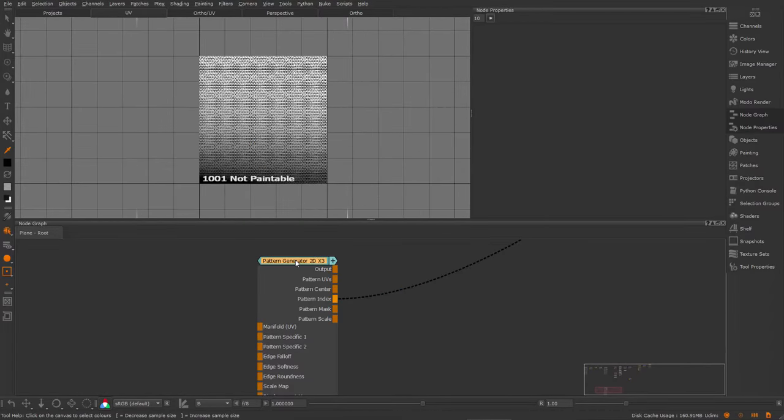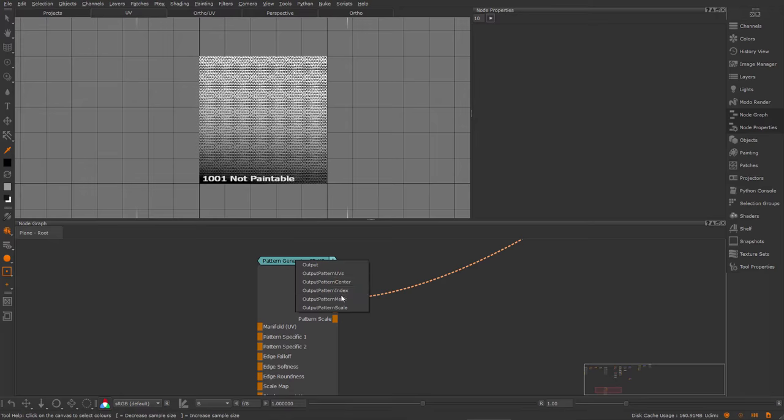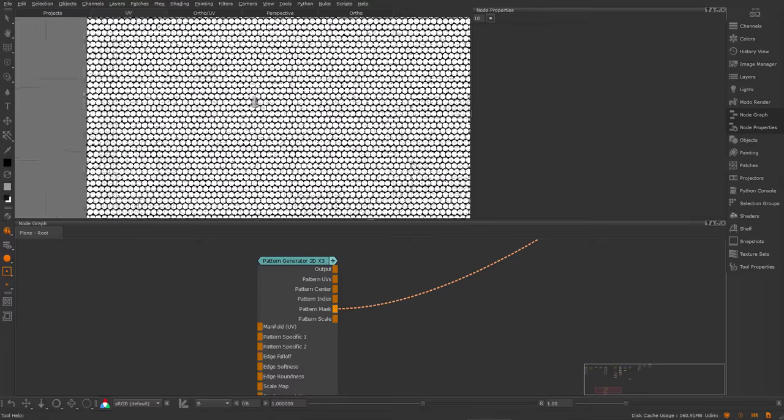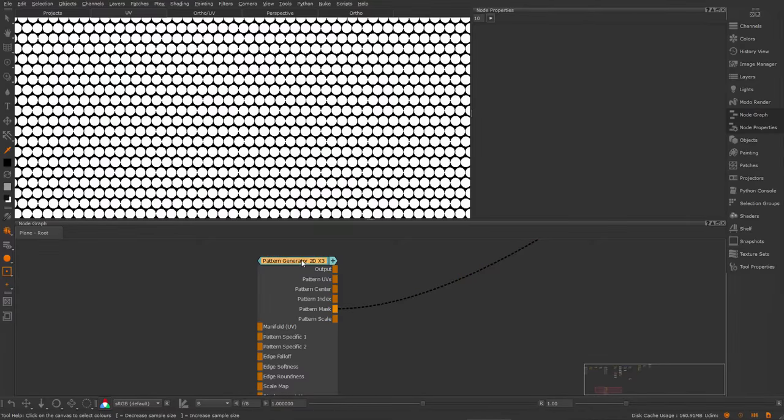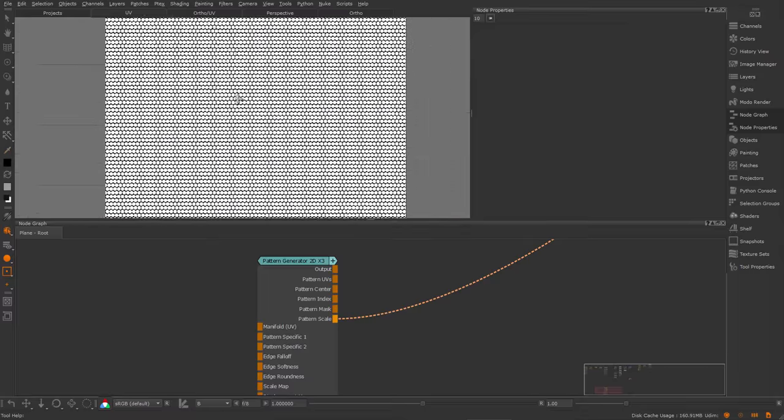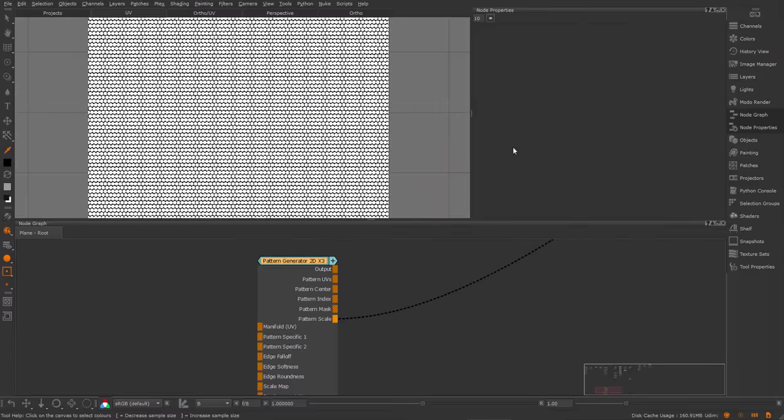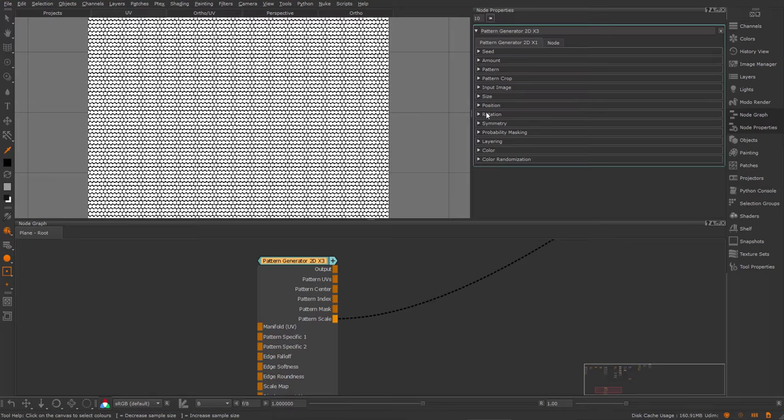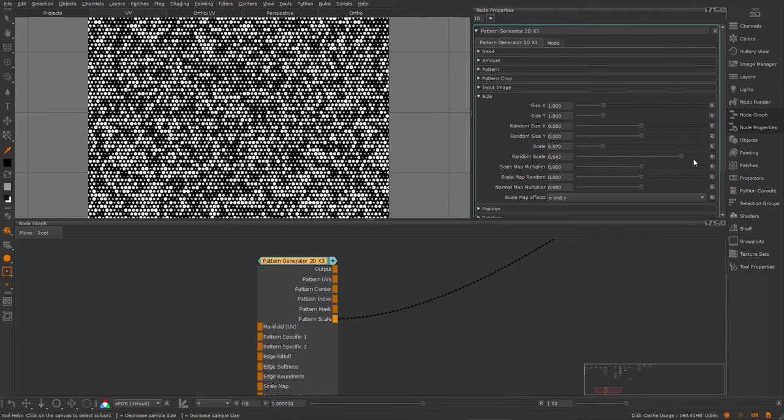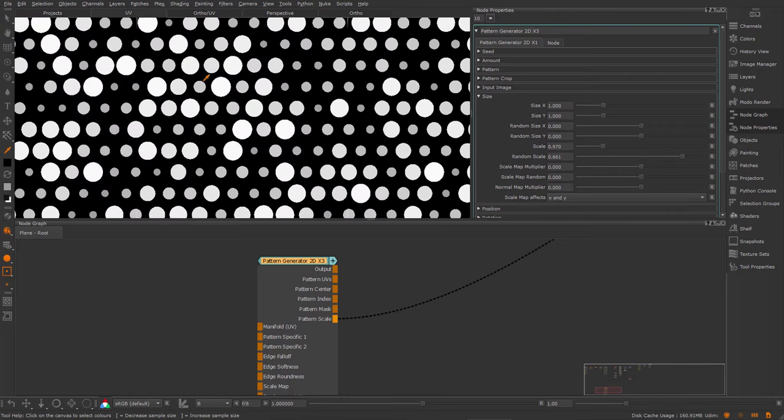Next, we have the pattern mask, which outputs a black and white mask, the final result. And the pattern scale, which gives a scale value. So if I have a random scale, you can see I'm getting the scale value as a mask.